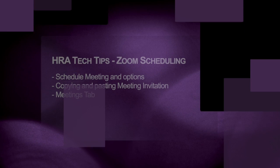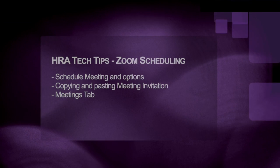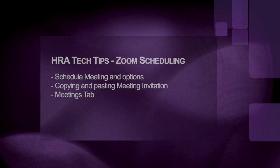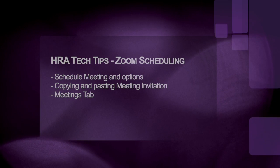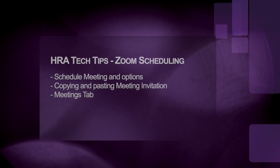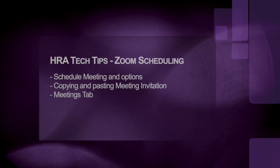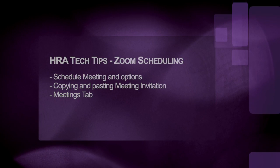So today we covered schedule meeting and the options involved. We copied and pasted our meeting invitation and we checked out the Meetings tab where you can see your scheduled meetings. Thanks for watching.